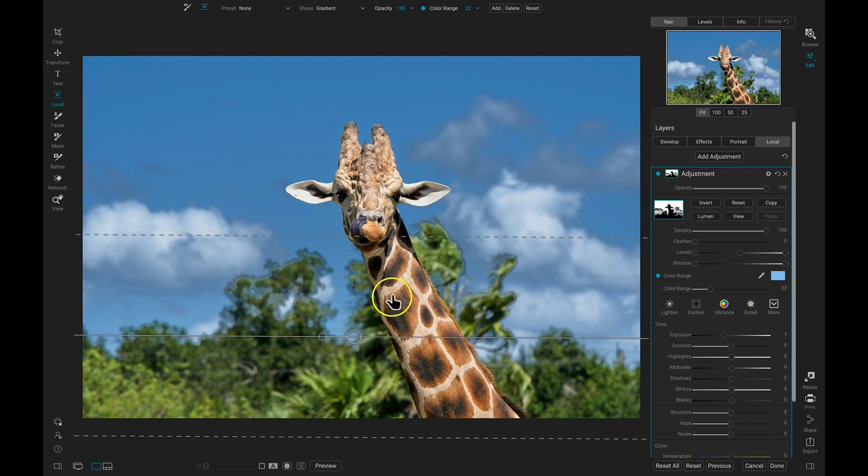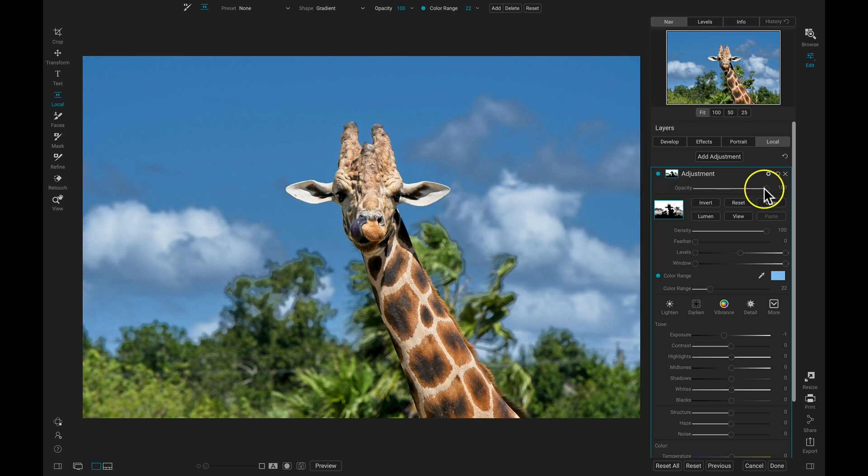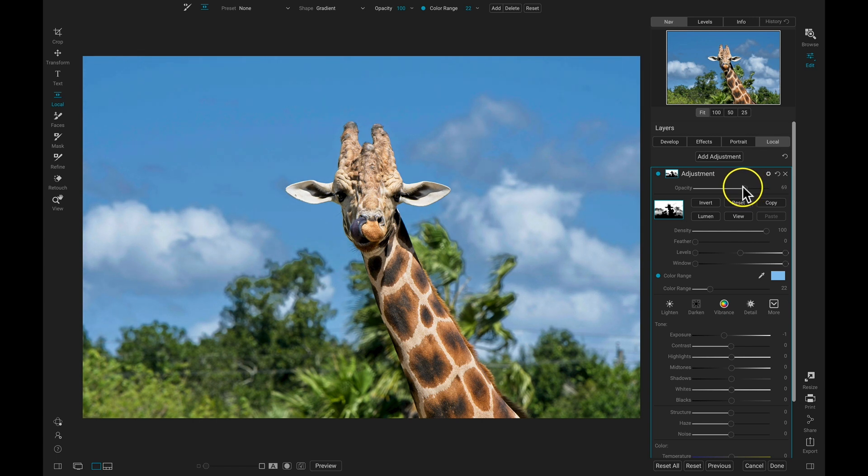But it's a little bit too intense behind the giraffe here, so let's just pull back on the opacity a bit until it looks more natural.